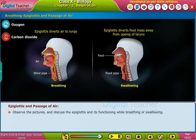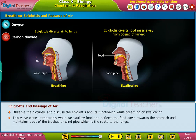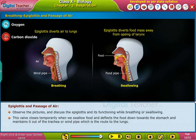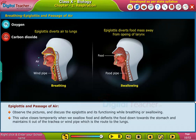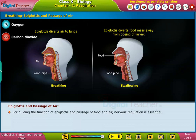Observe the pictures and discuss the epiglottis and its functioning while breathing or swallowing. This valve closes temporarily when we swallow food, deflecting food down towards the stomach and keeping it out of the trachea, which is the route to the lungs. When we breathe air, the epiglottis opens more widely, allowing air to enter the lungs. Nervous regulation is essential for guiding the function of the epiglottis and the passage of food and air.